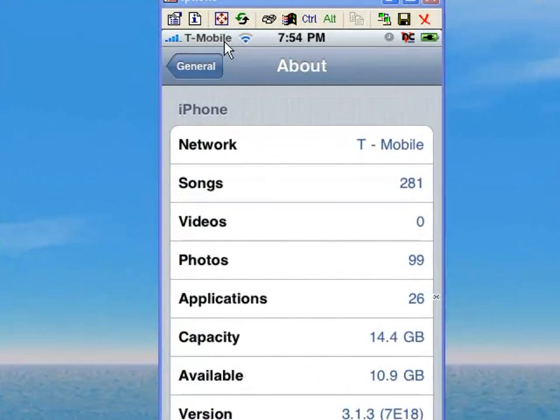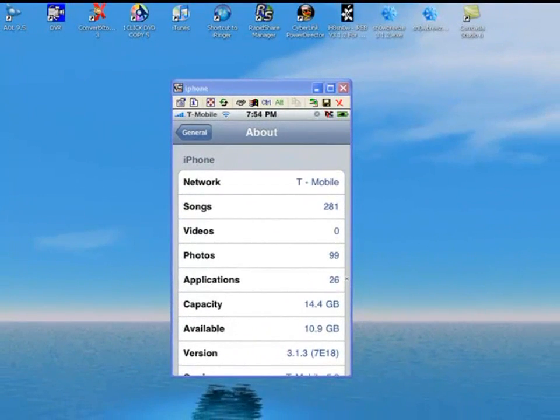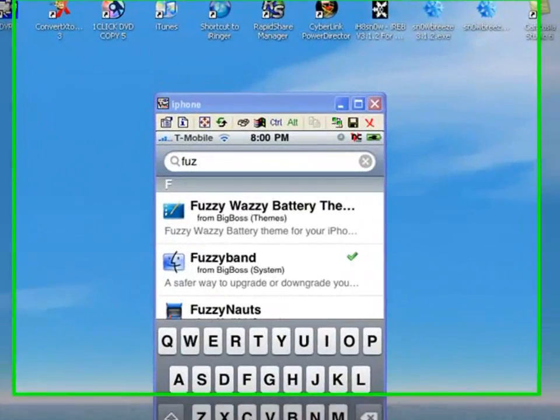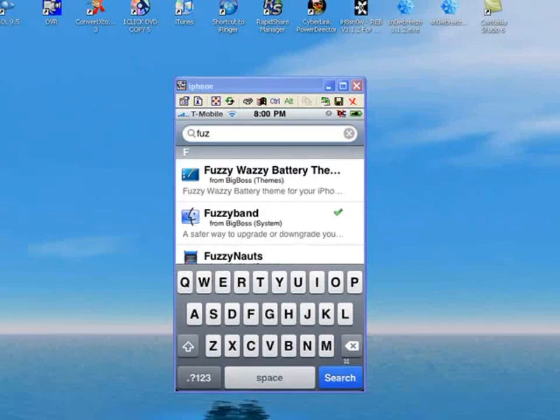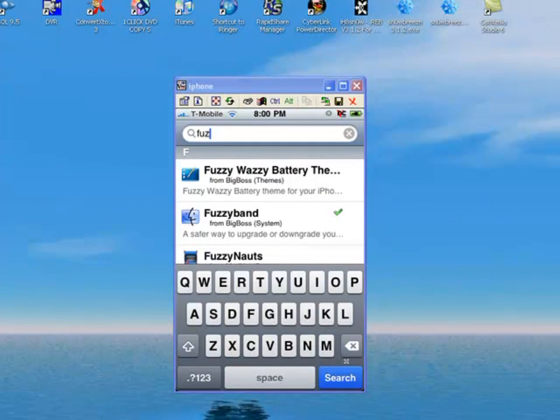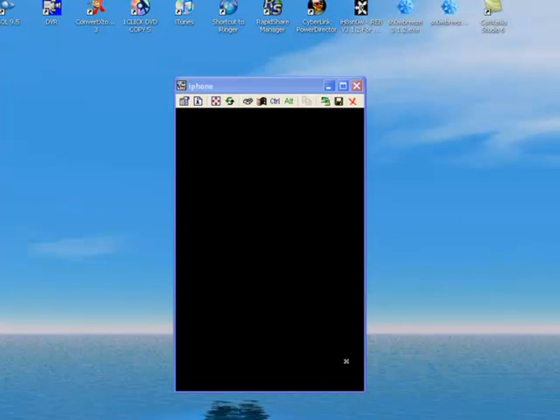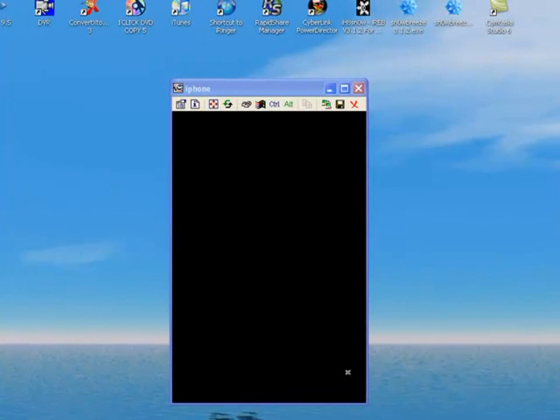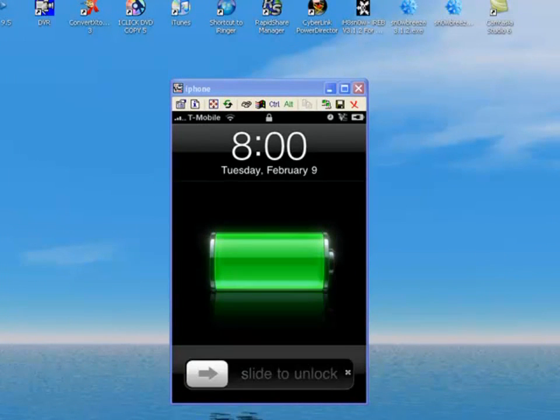The first thing you have to do is re-jailbreak your 3.1.3 by using snow breeze version 1.5. Just Google it, download it, and create your own custom firmware using snow breeze for 3.1.3. This will only jailbreak your iPhone.